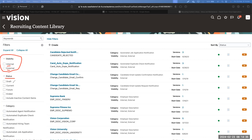The first status is Draft — something which we have created but not yet activated. Draft contents can be activated at any given point of time. This is a common functionality across the recruiting module: any content in draft mode can be deleted. Once we activate the content, we will not have an option to delete it.